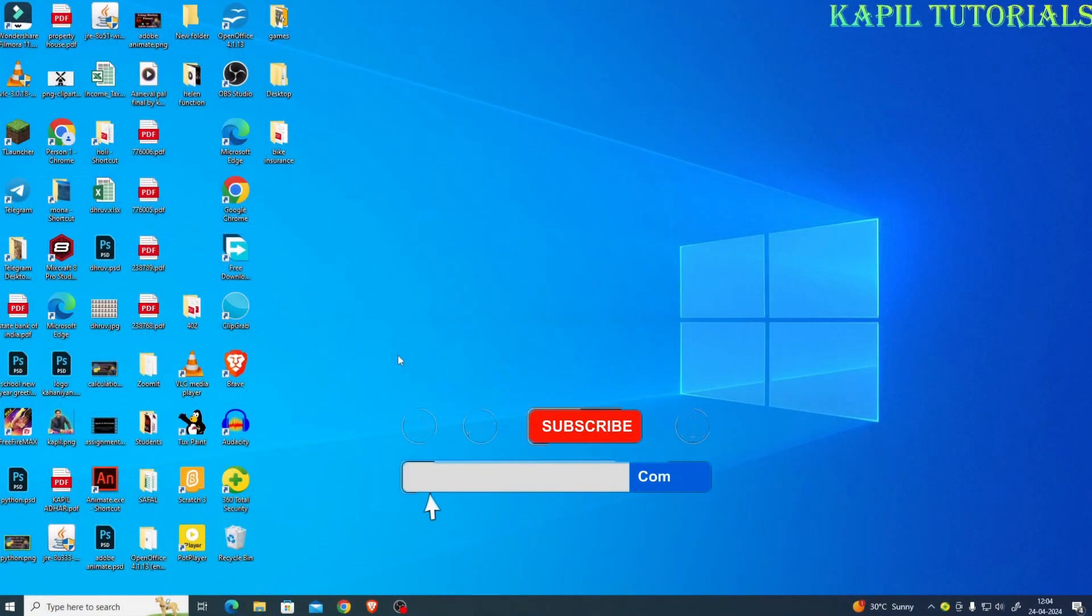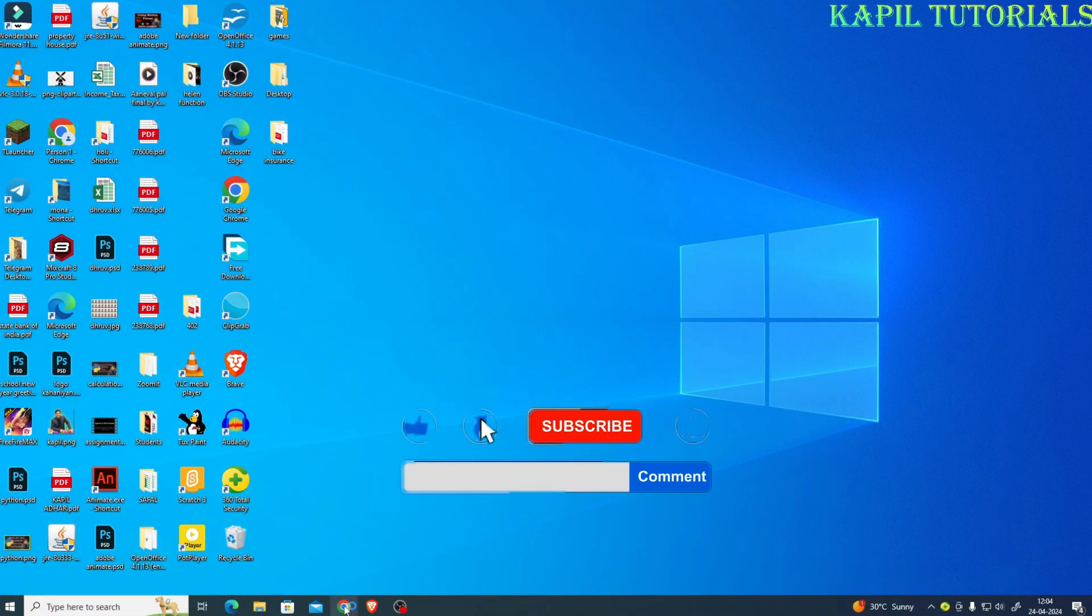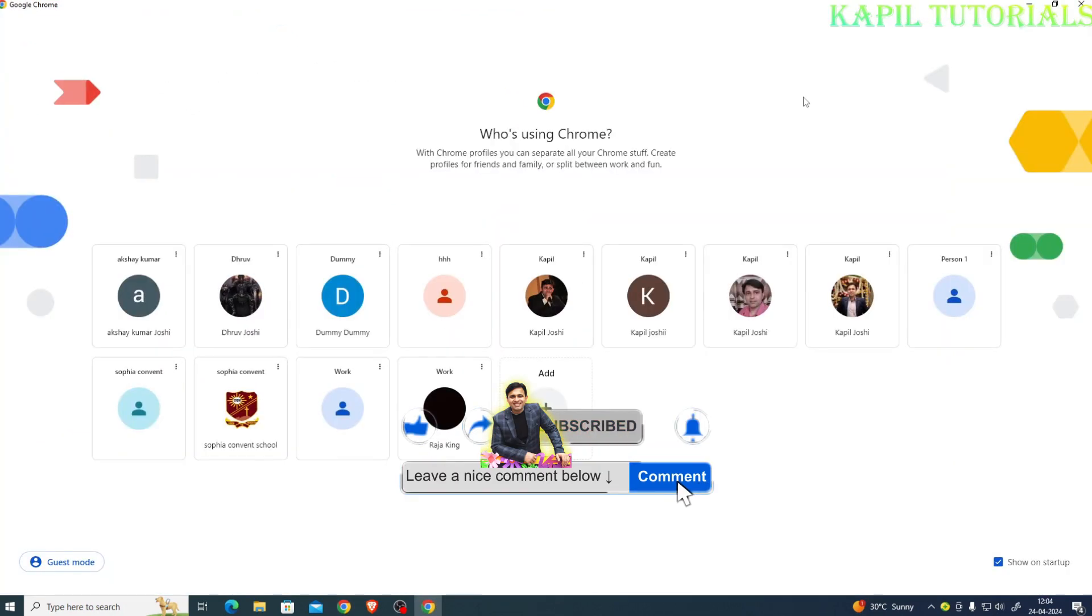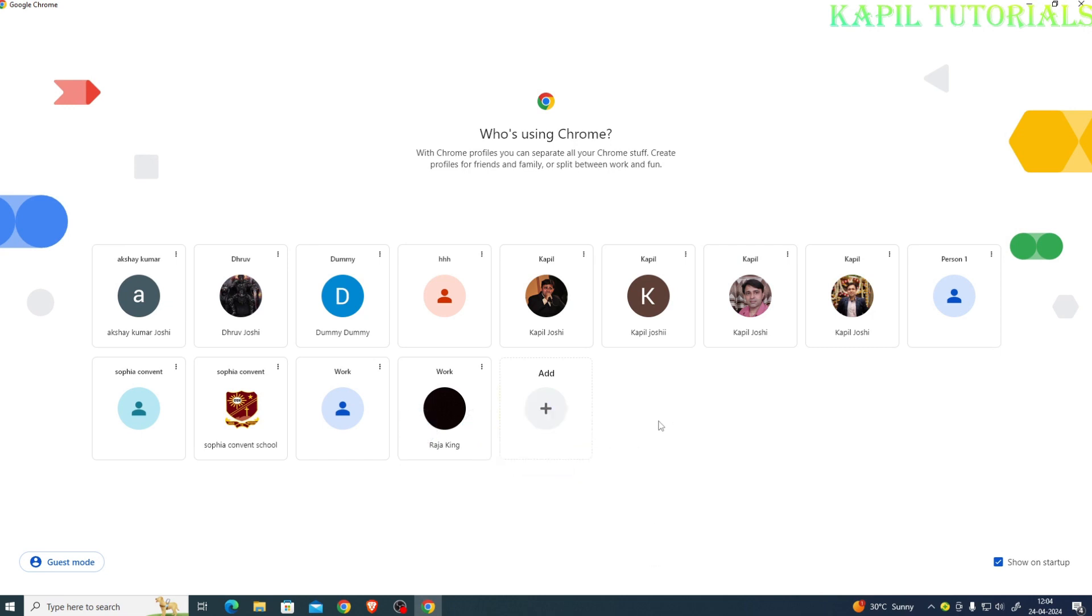Welcome students to my new tutorial. Today I'll be teaching you how to install LibreOffice on your PC. This is open source software, that means it is free. So I'll be clicking upon any one of the IDs. Suppose I have clicked this ID, it doesn't matter which one.